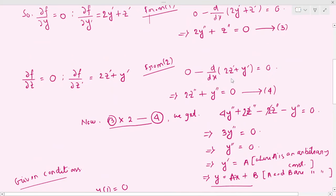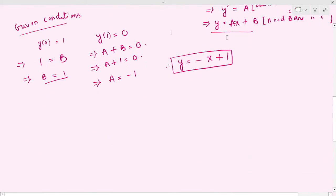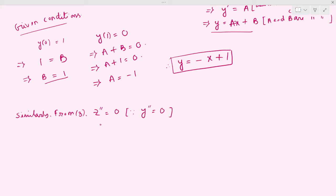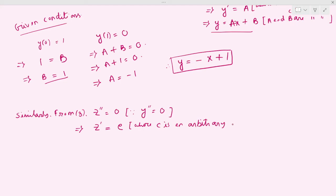Similarly, from equation number three, since y'' = 0, we can say z'' = 0. Integrating both sides we get z' = C, where C is an arbitrary constant. Again integrating both sides, we get z = Cx + D, where C and D are arbitrary constants.